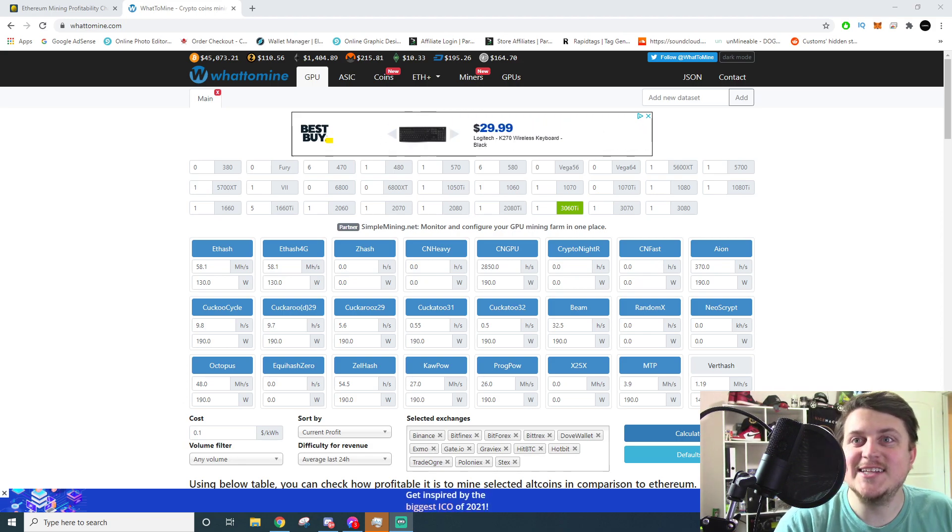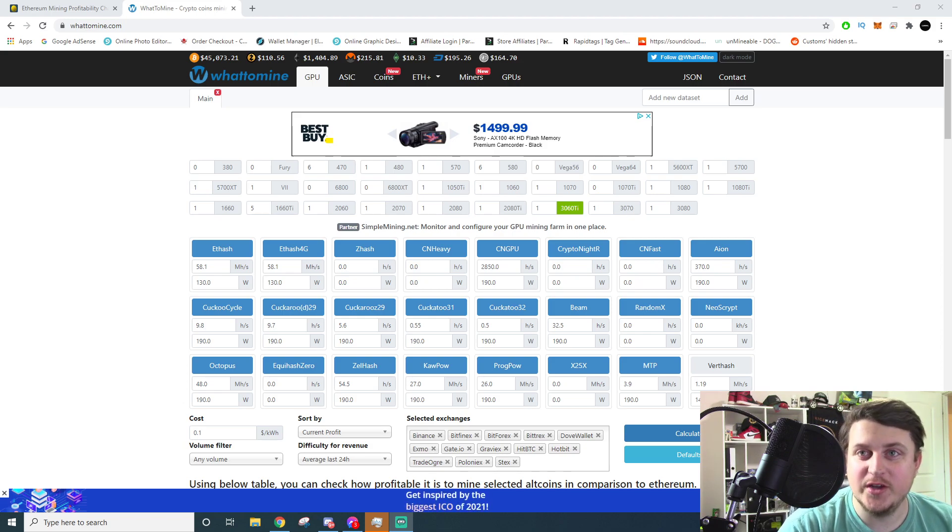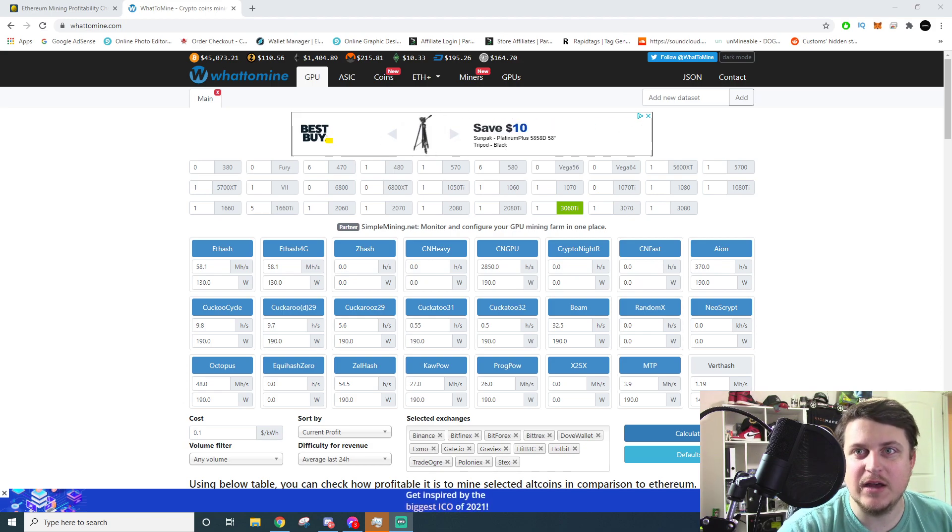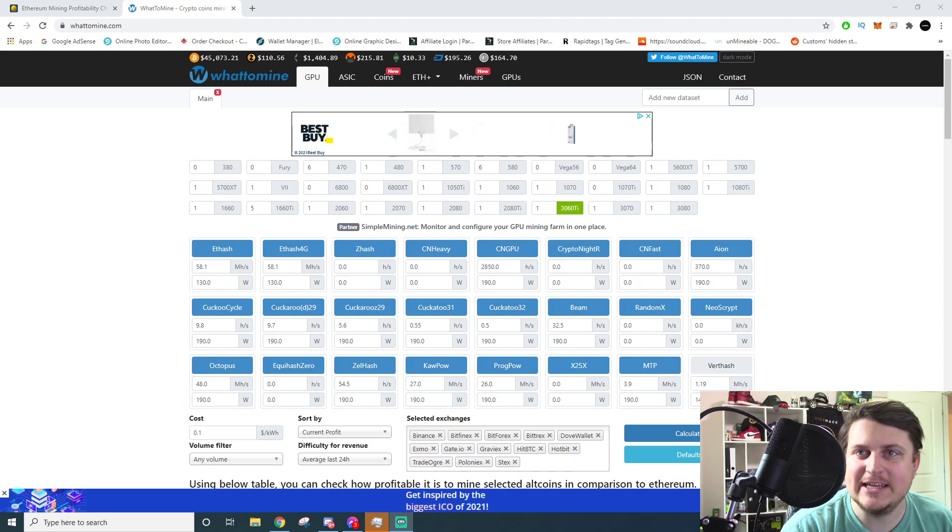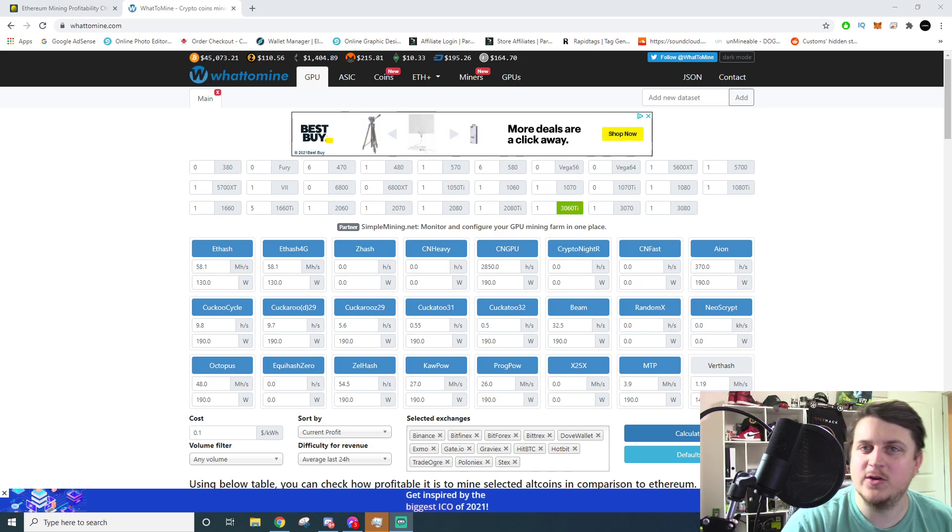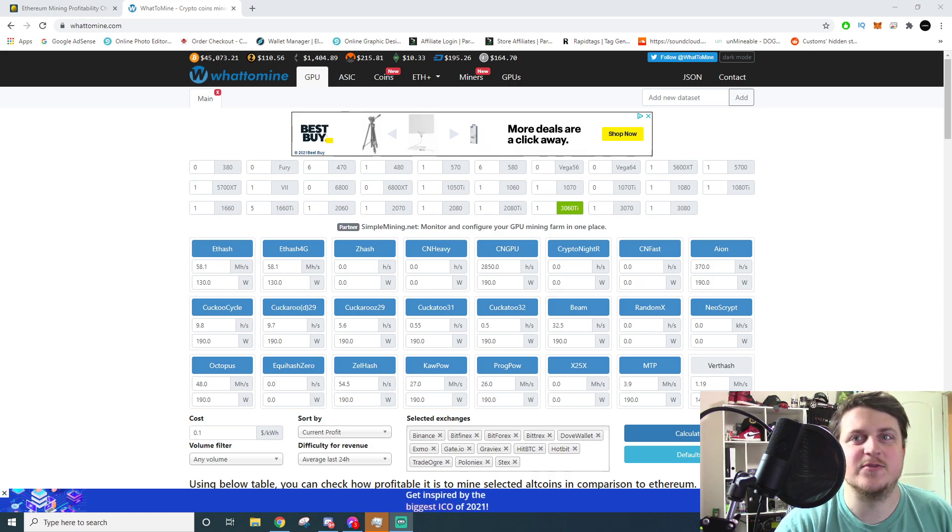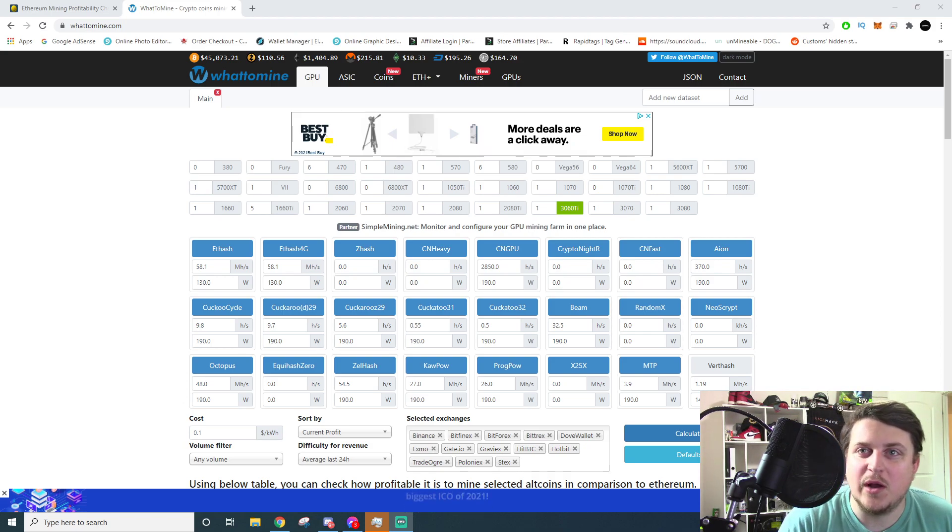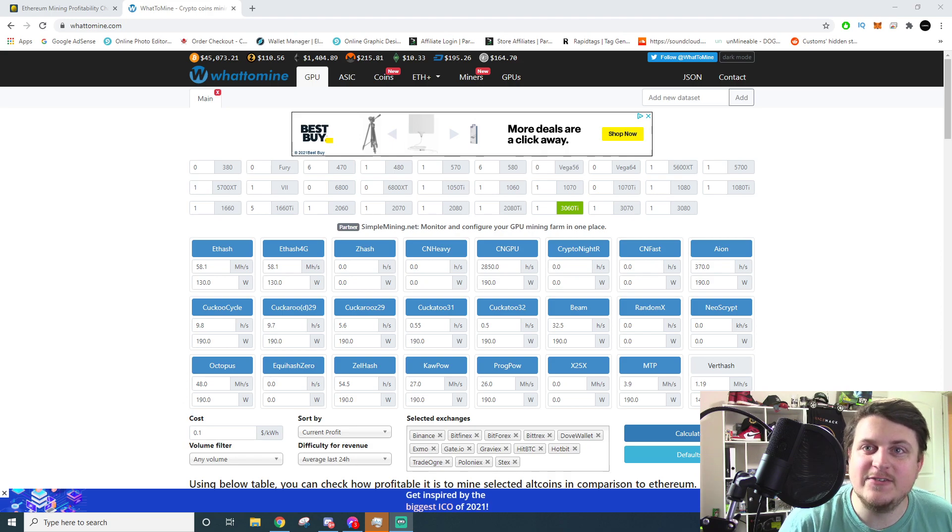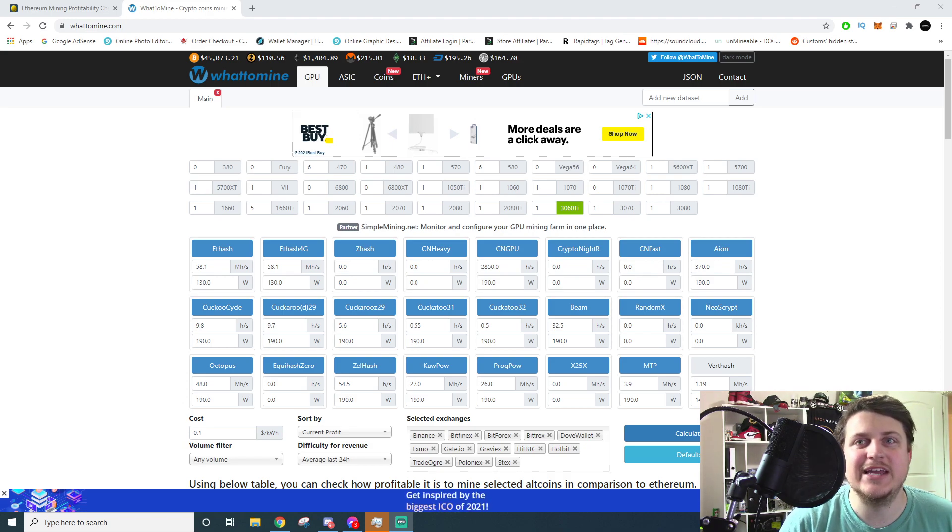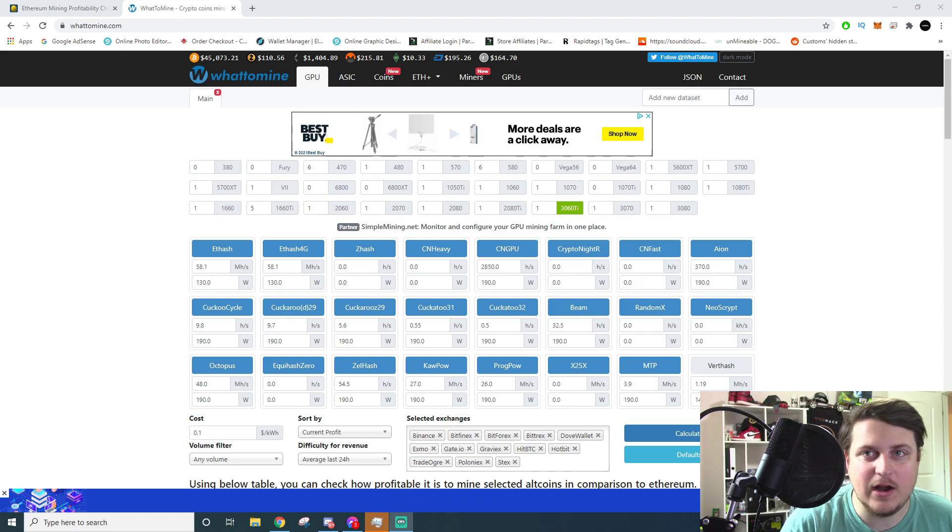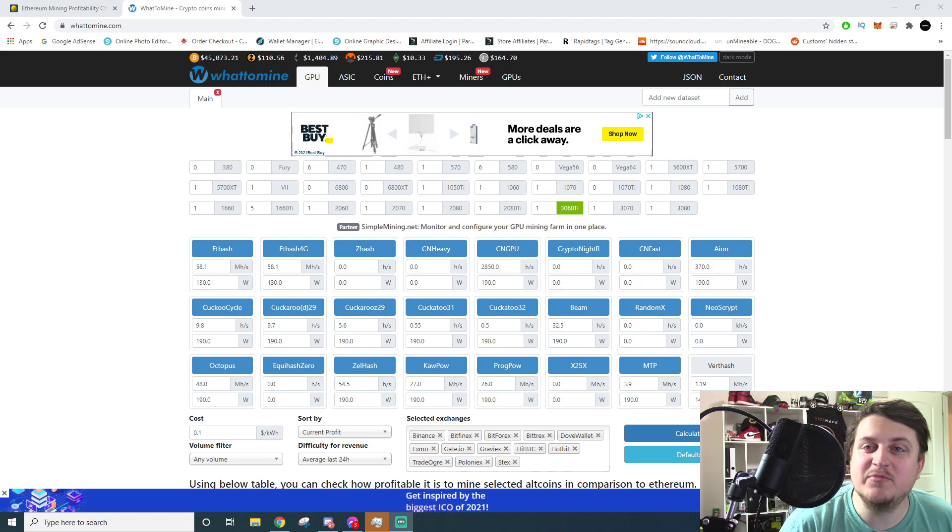All right, so ladies and gentlemen, welcome back. If you're new here, I am Brandon Coin and we talk about mining and crypto and doing all kinds of that stuff. But today this is a video for probably the last 50 people over this weekend that have messaged me asking about why mining profits are down.